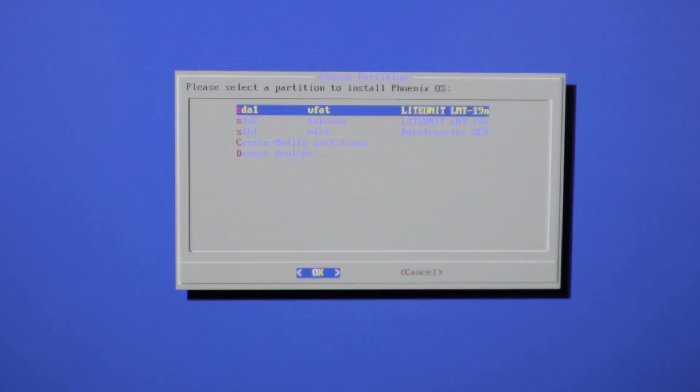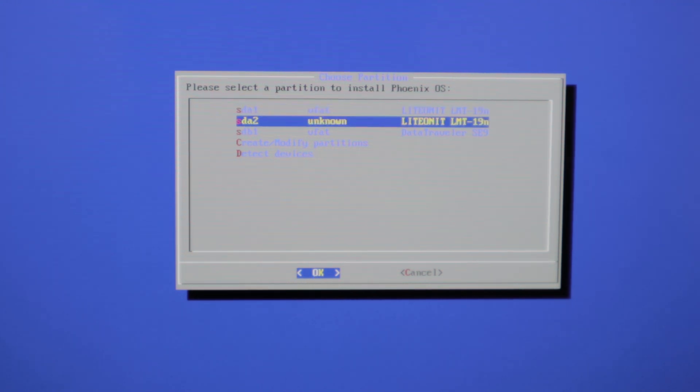Now we can choose the partition for Phoenix OS to install on. And we're going to press SDA2 because that's our big OS partition.